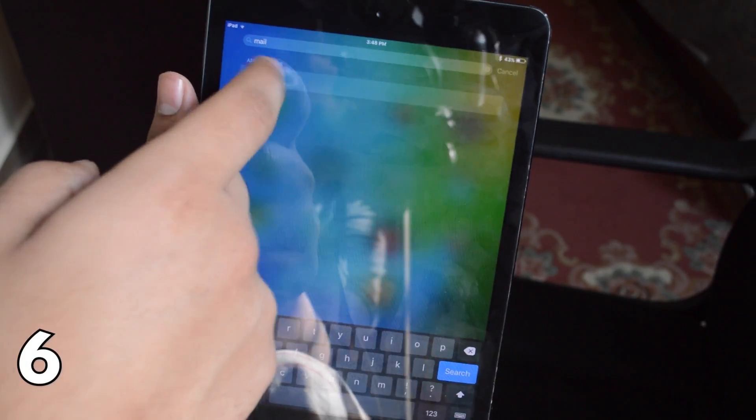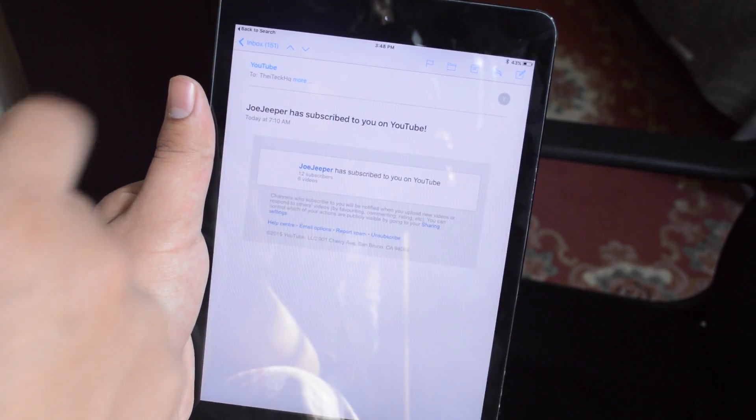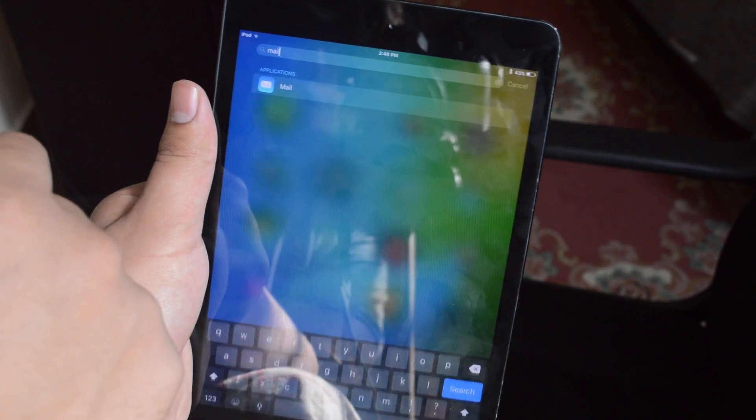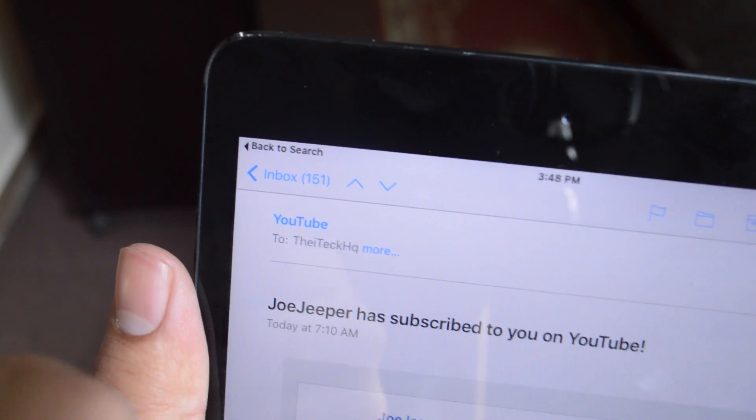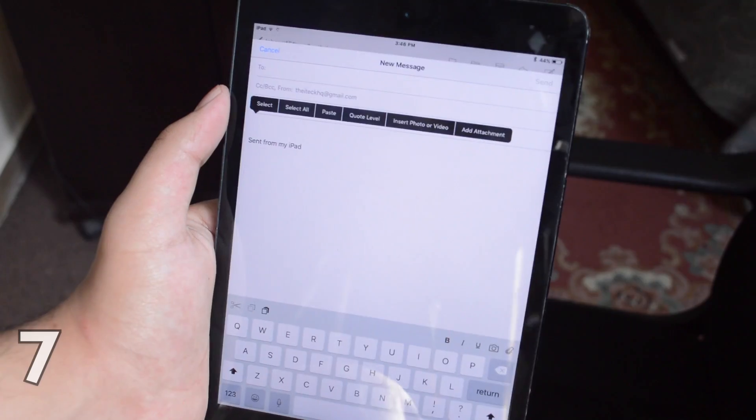The sixth feature is I've just searched for an app called mail and it has taken me to the mail but now on the top I have this option of back to search. This is throughout the operating system and it's probably one of my favorite features.